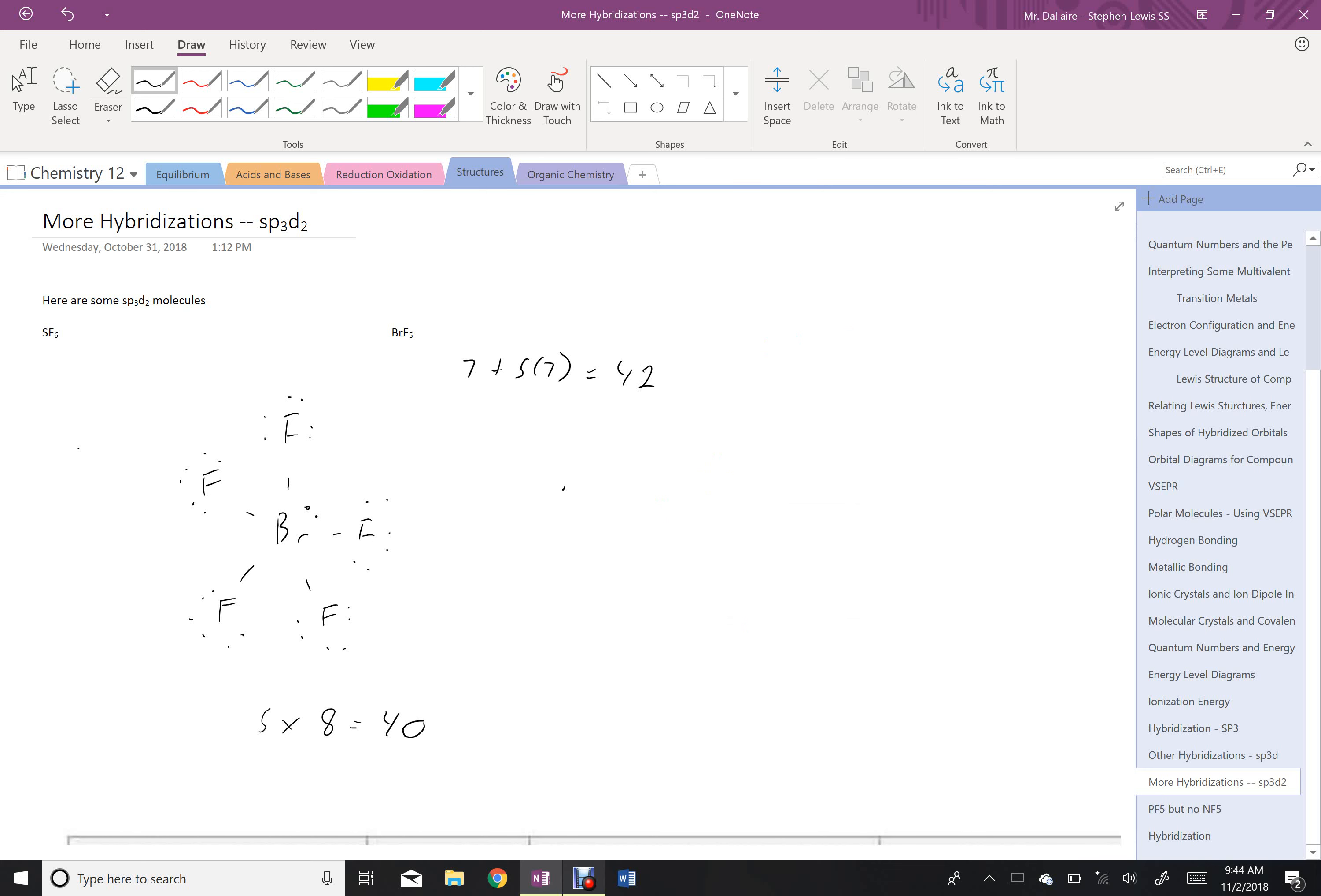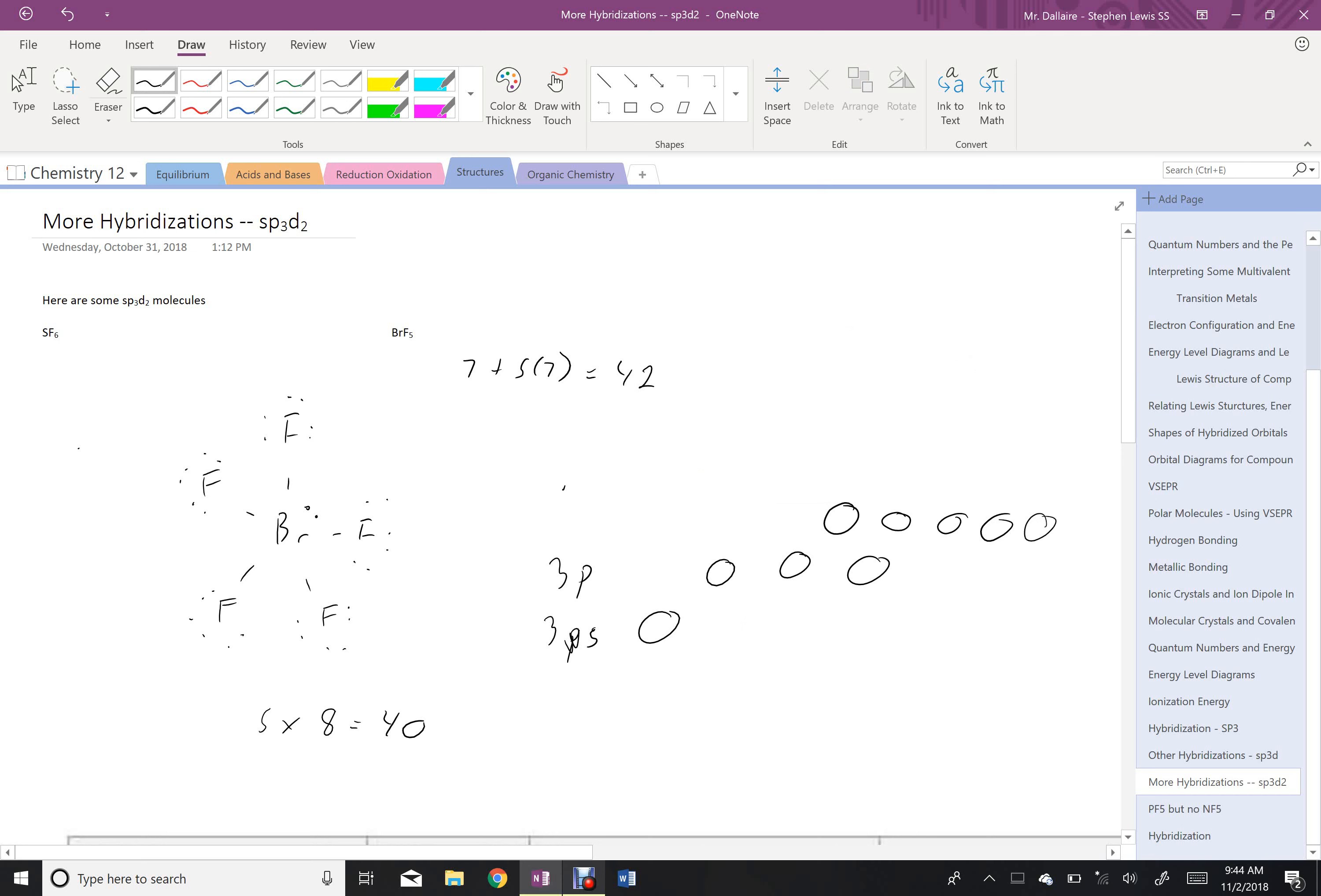Okay, so let's look at this from our energy level diagram perspective. Again we have our 3s, our 3p, and then we have some empty D shells to work with. So bromine to start starts like this. Now we have two electrons, but we want it to be able to form 5 bonds.